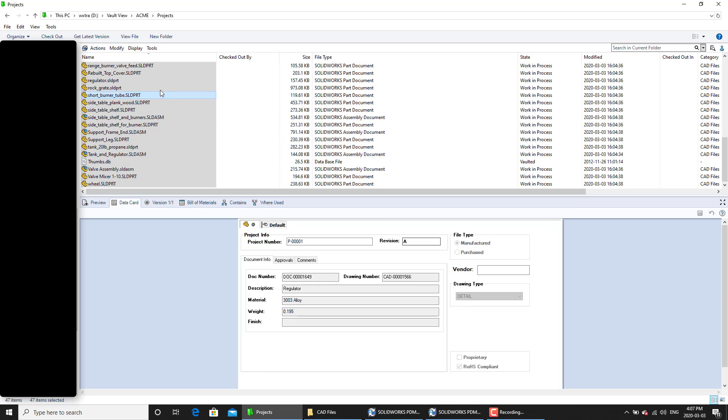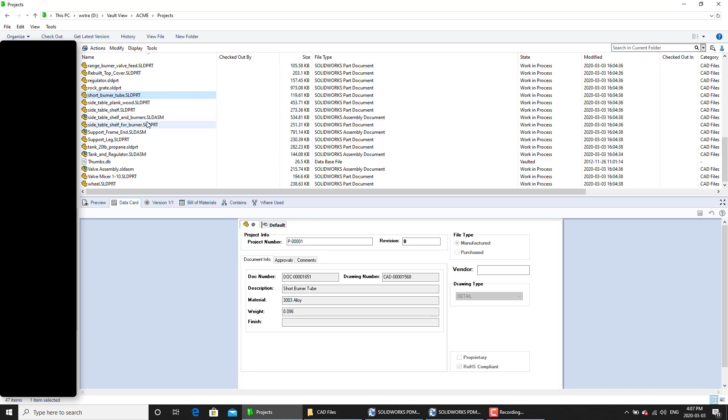And as we do so, it's going to update all of the revision numbers.